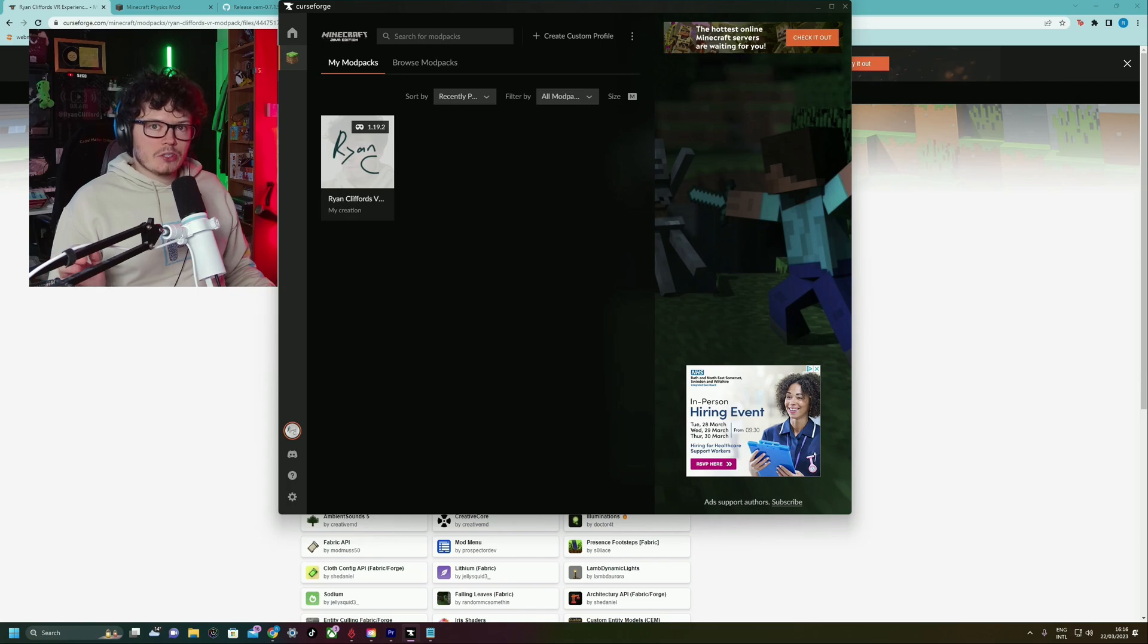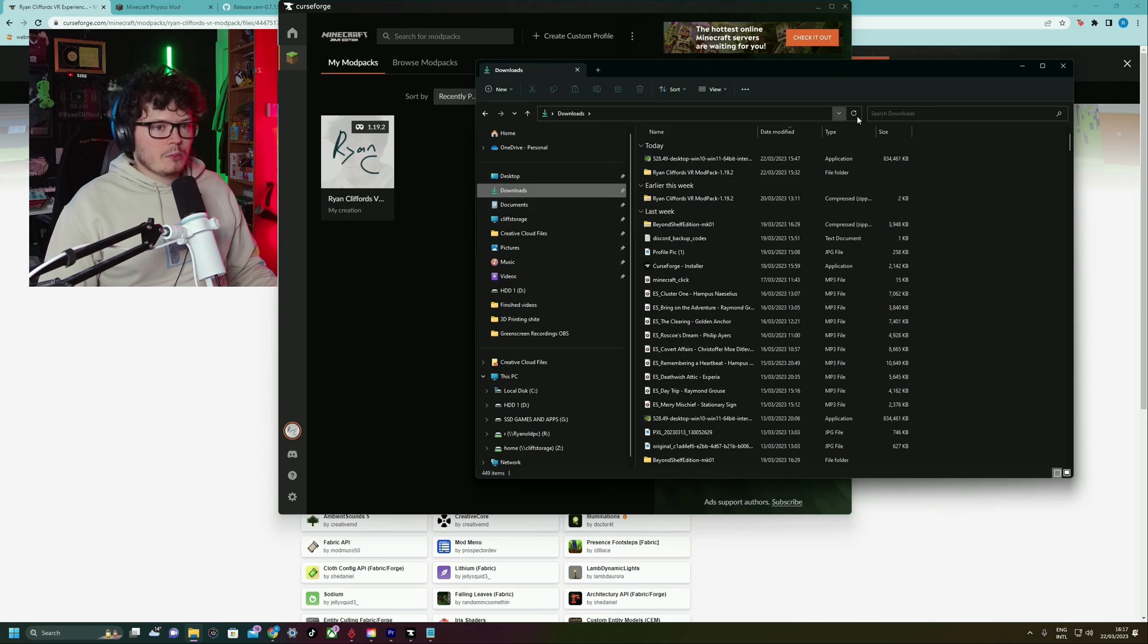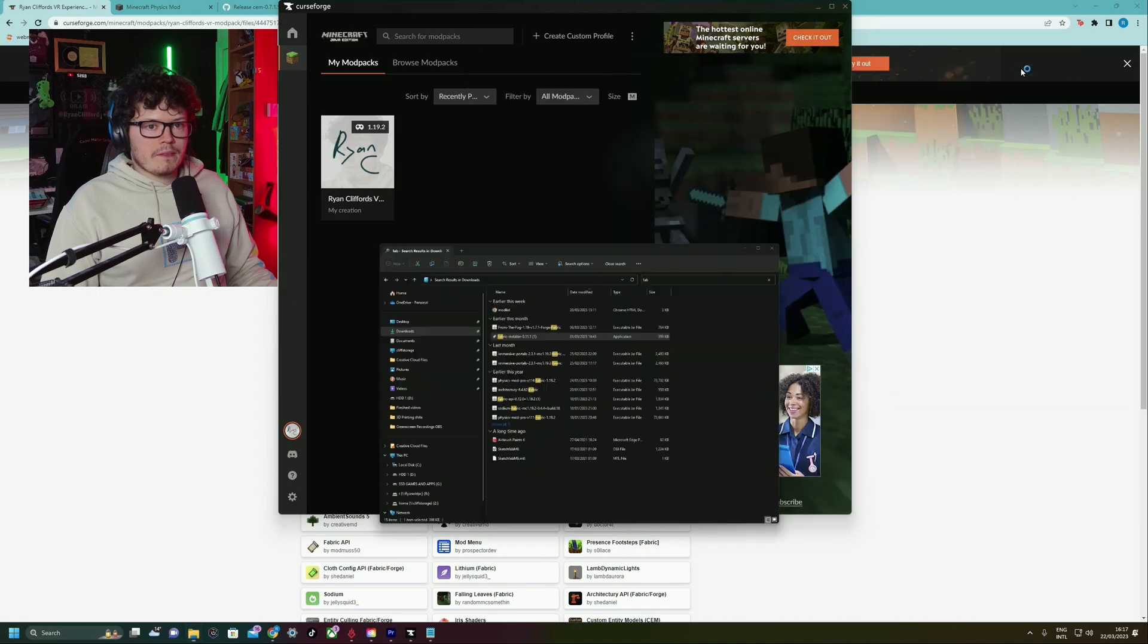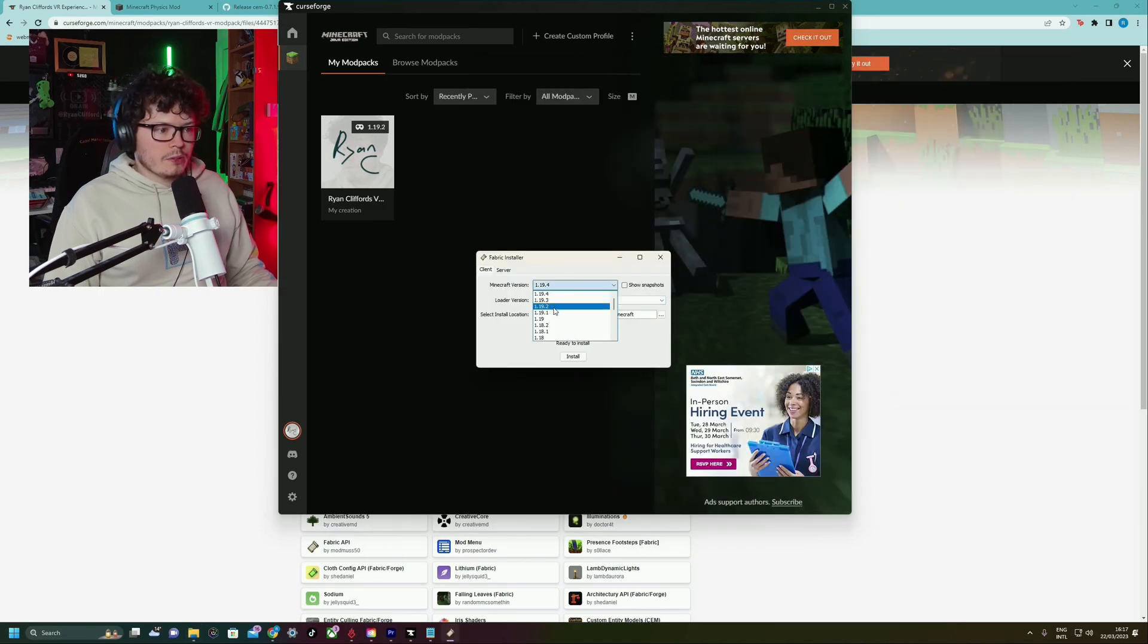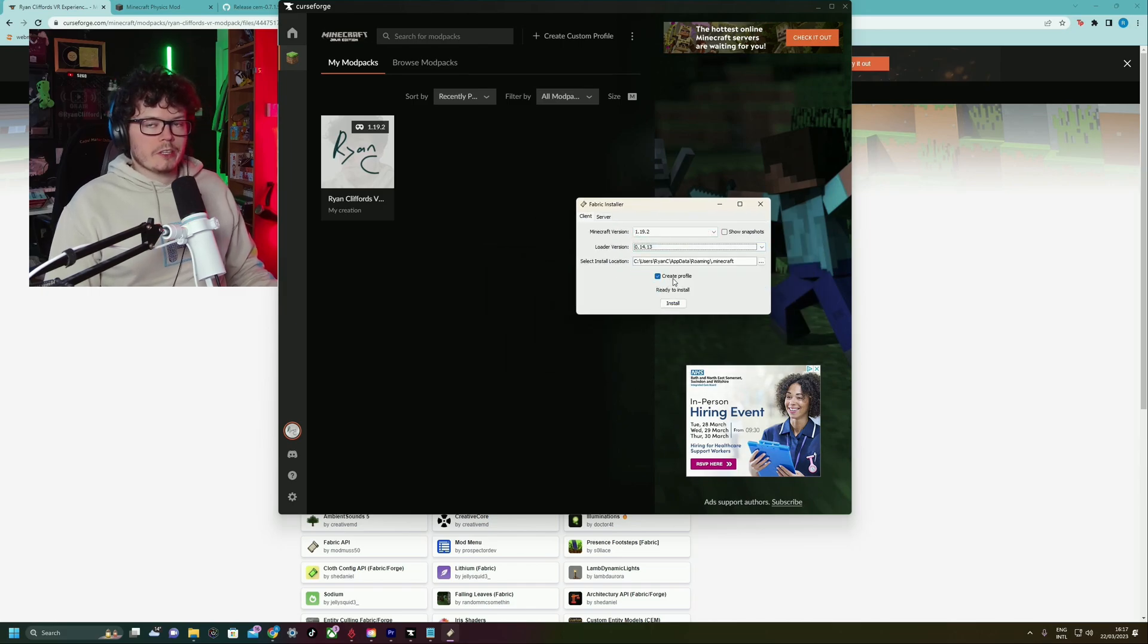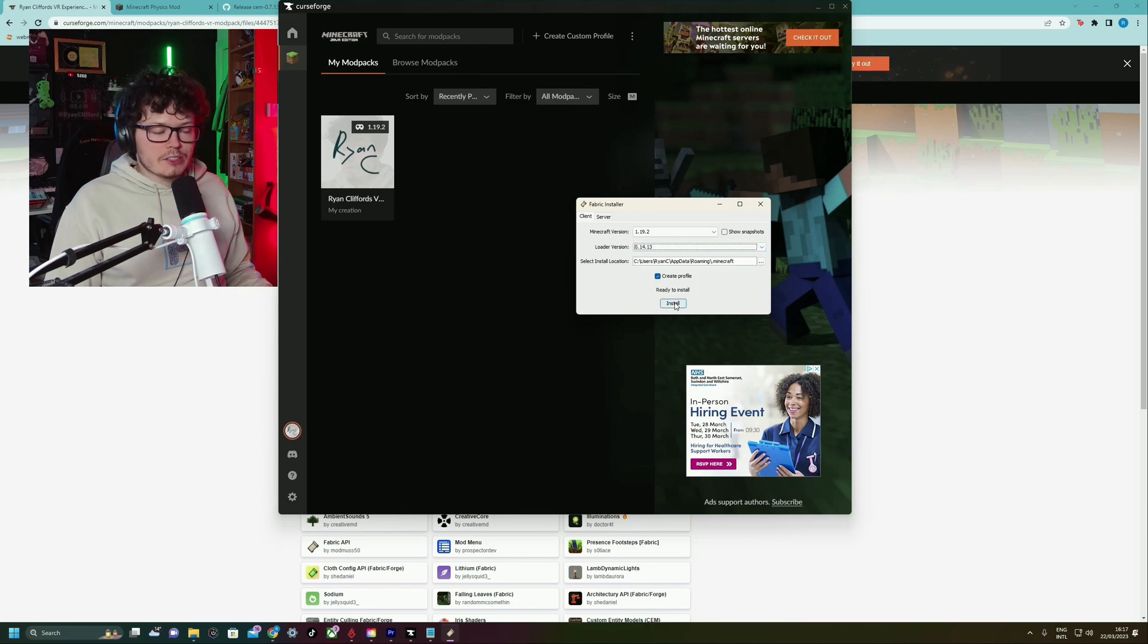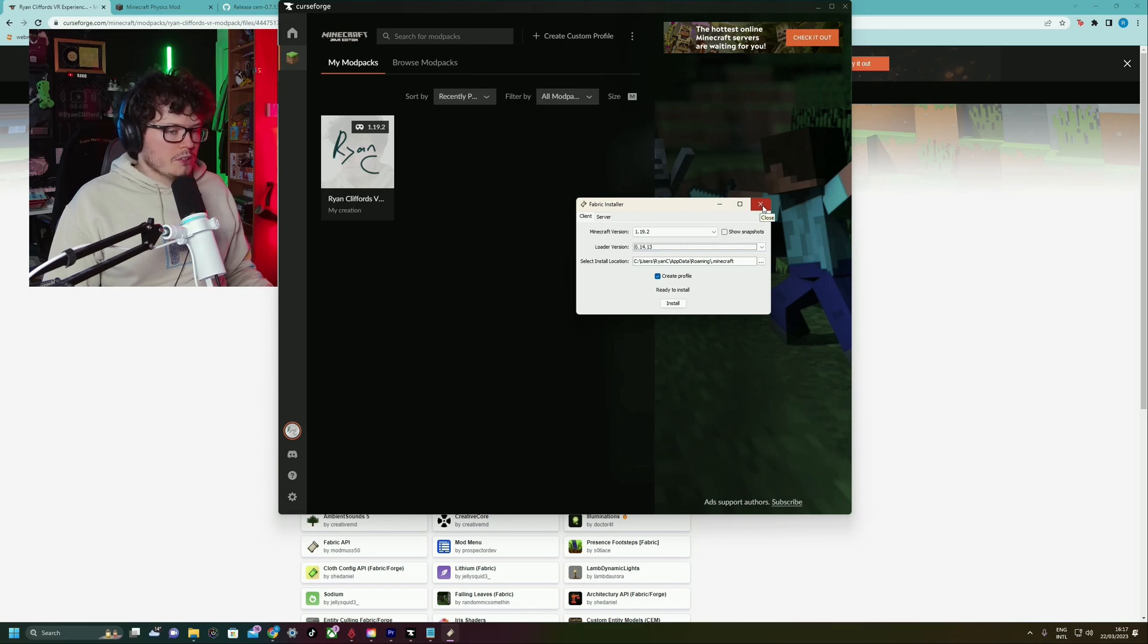First things first is you're going to want to install Fabric. So what you're going to want to do is go to your downloads folder wherever you downloaded the Fabric installer. So I've got one here, double click it. Now, the version of Minecraft you want to install is 1.19.2. This little window will pop up. And the loader version is 0.14.13. That's the version that I know works, it's the version that I use. So I don't know if any of the newer versions work, but just click that, click install. You'll have installed Fabric. Congratulations.